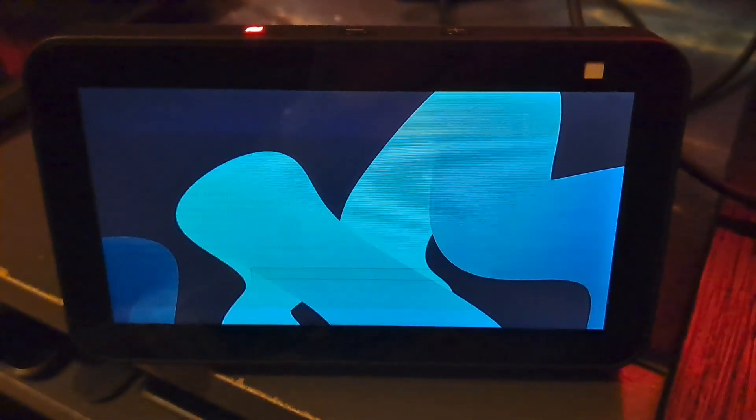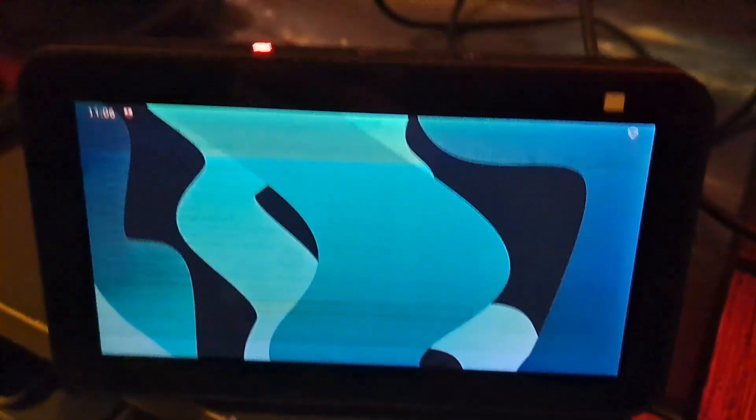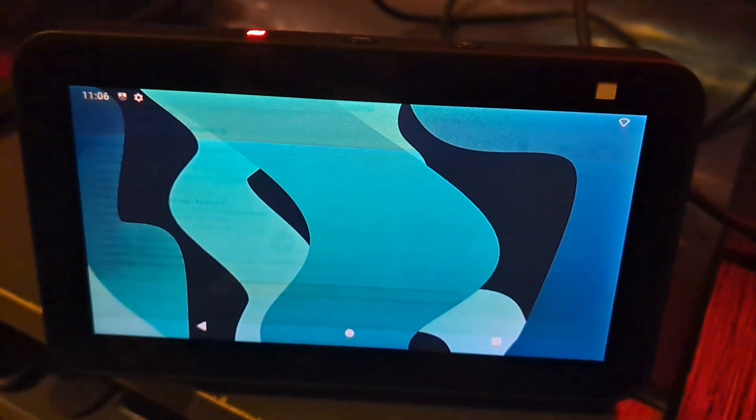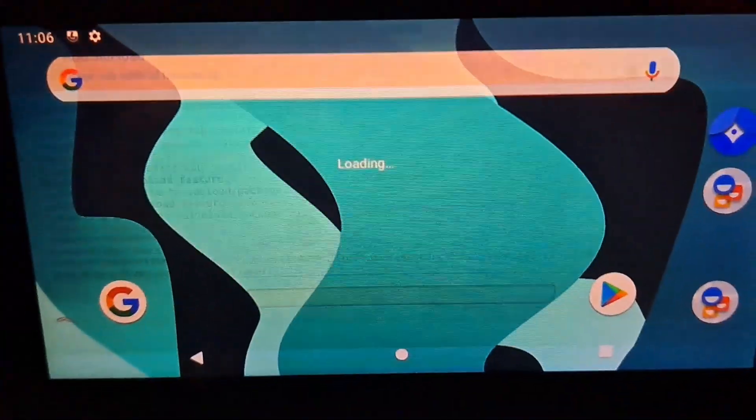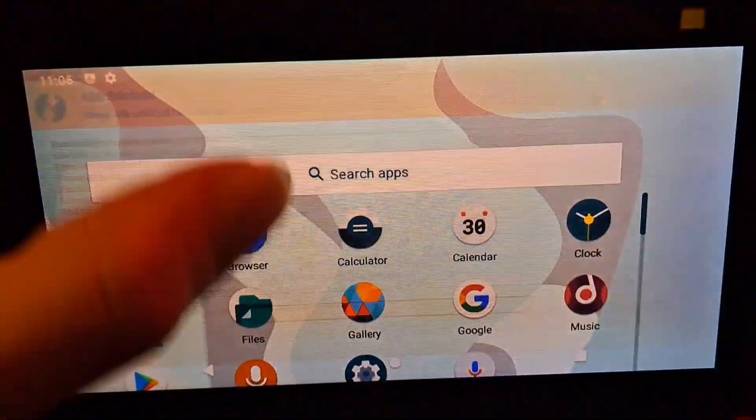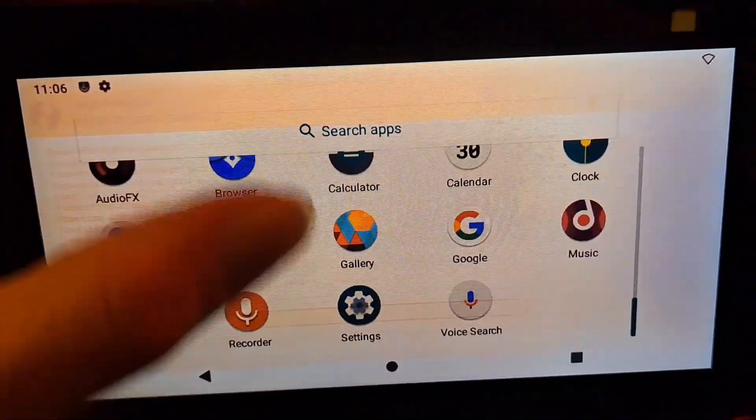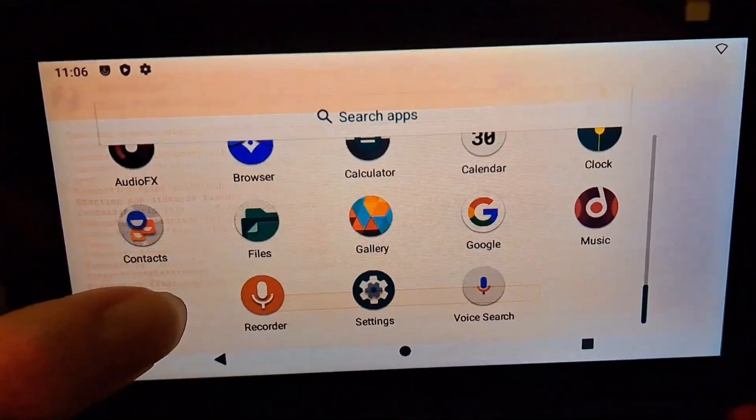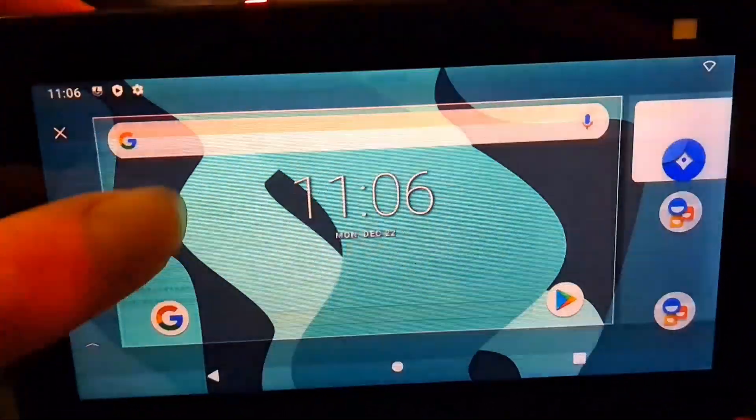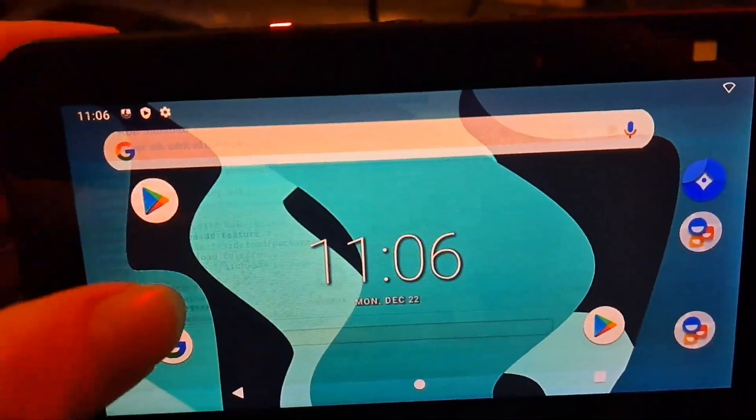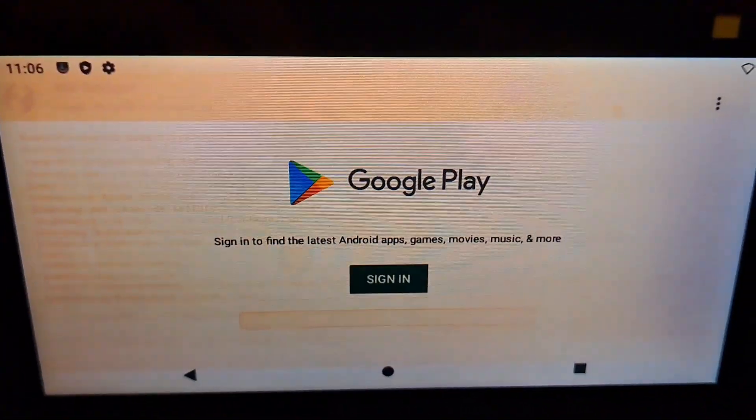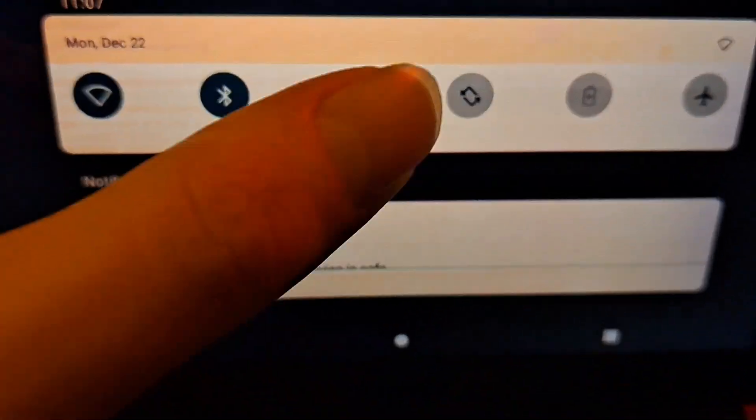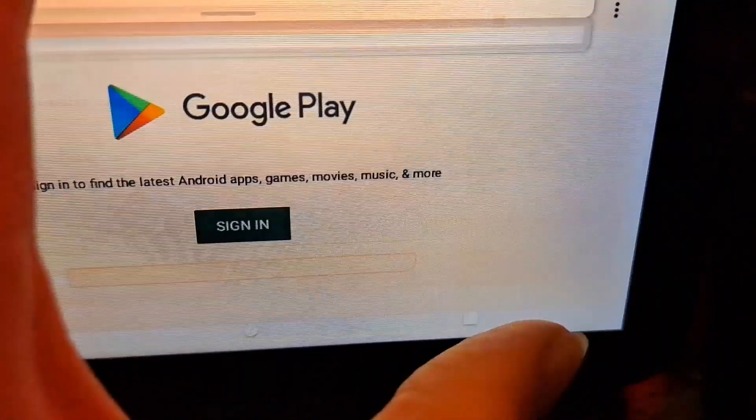Lineage on the Amazon Fire Echo Show 5 second generation. So here is what the home screen looks like. Looks beautiful. And there, there's the Google Play apps. And it works. There's the notification bar. I'm having no errors with it so far.